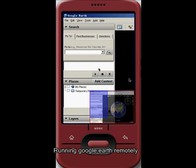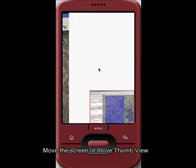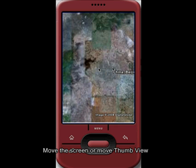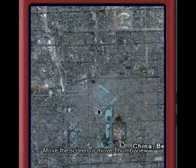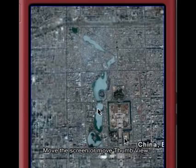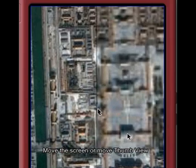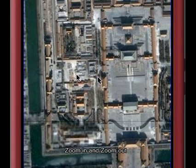First let us watch some applications based on this platform. Running Google Earth remotely. You can move the screen or move the thumb view. Save it to the clipboard. Zoom in and zoom out.